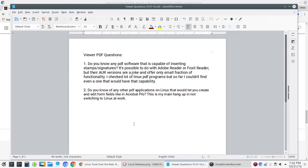And so, the first question here is, do you know any PDF software that is capable of asserting stamps slash signatures? It's possible to do with Adobe Reader or Foxit Reader, but the AUR versions are a joke and offer only small fraction of functionality. I checked a lot of Linux PDF programs, but so far I couldn't find even one that would have that capability.